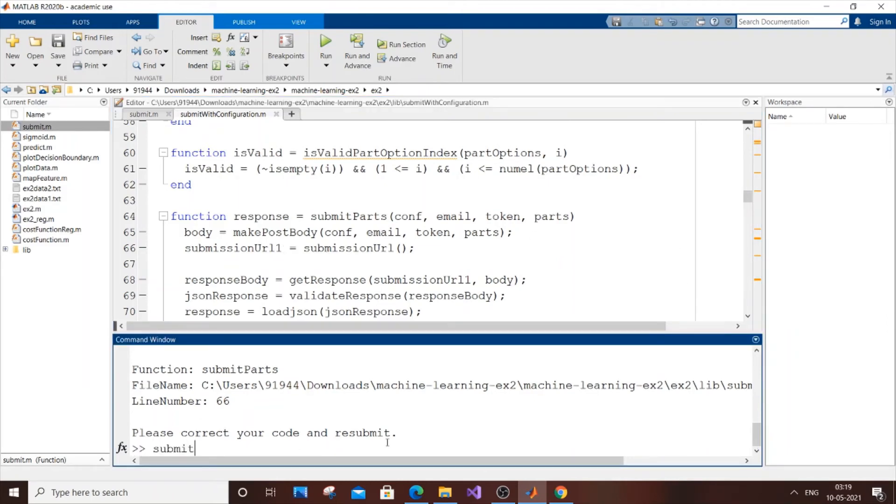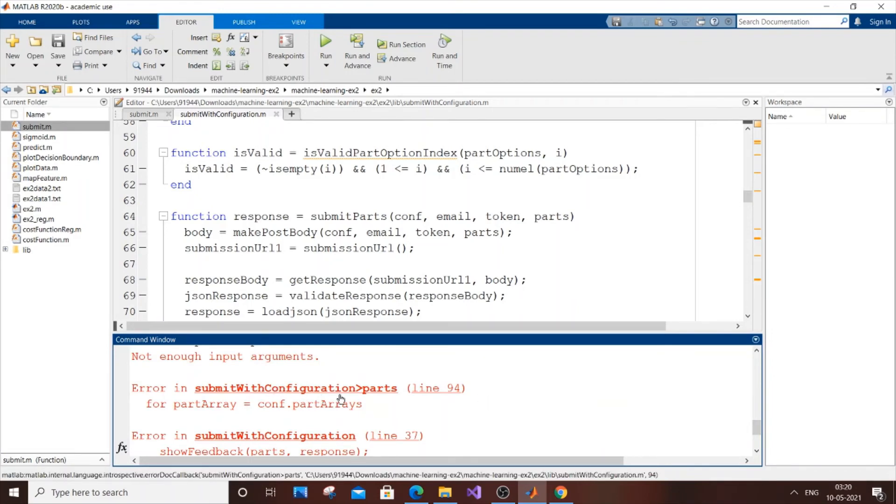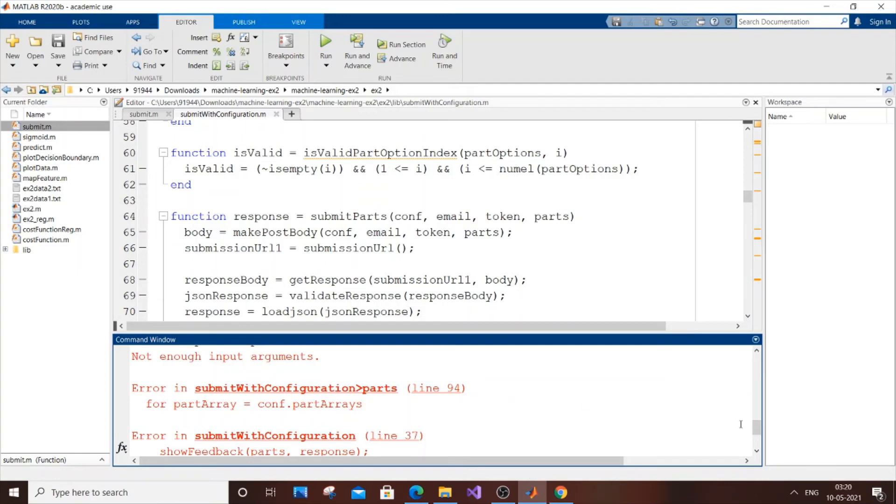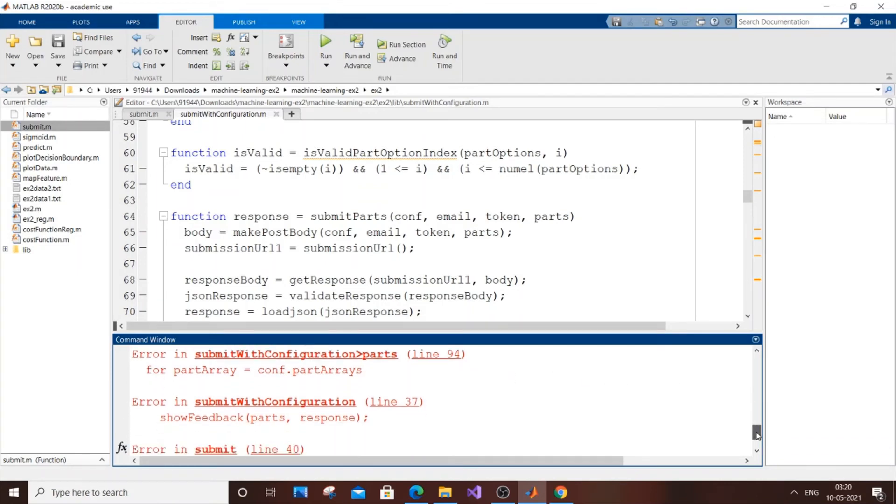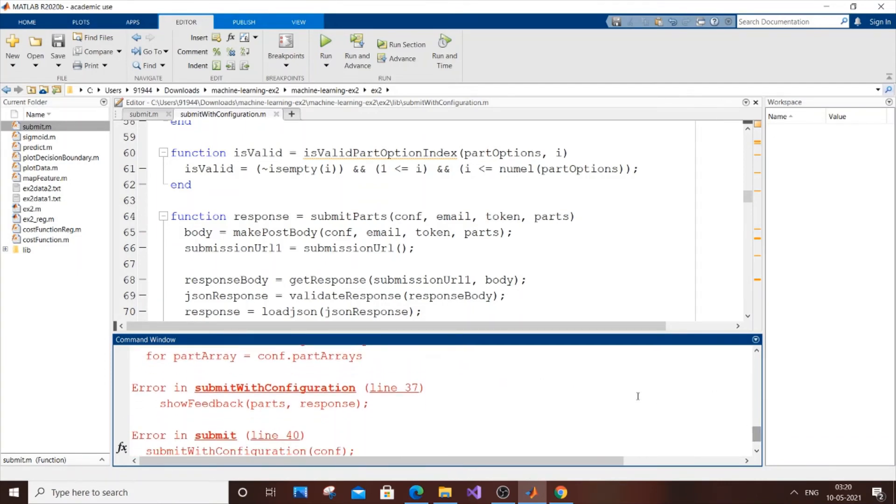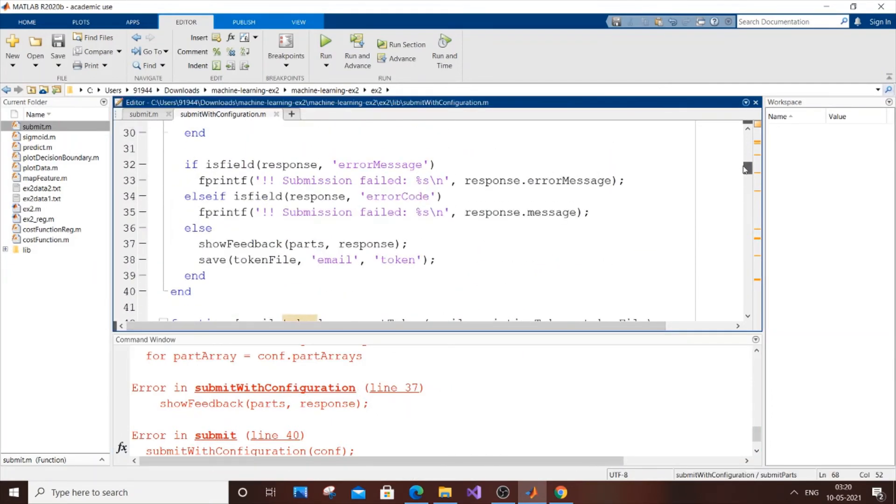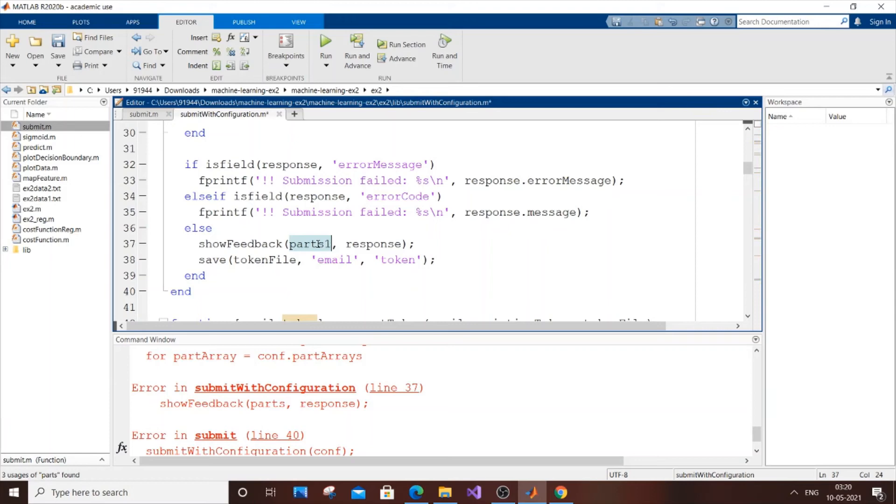After changing the submission URL, save it with Control+S and submit again. I'm getting another error on line 37. Line 37 shows 'showback' - same thing, we forgot this. It should be 'parts1'. Save it.